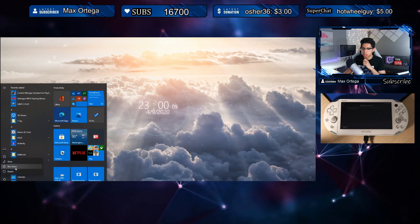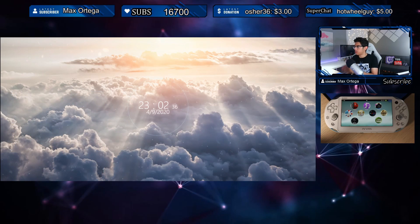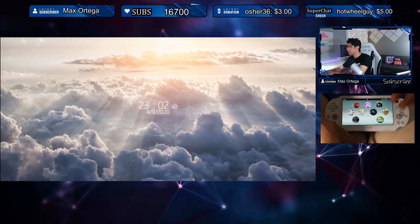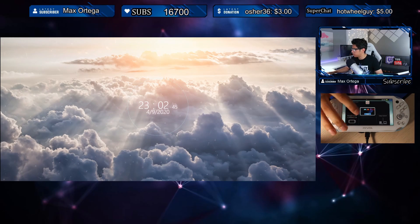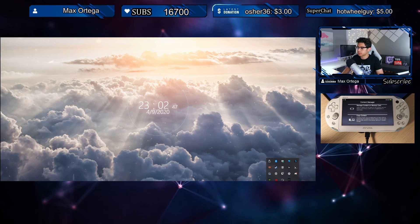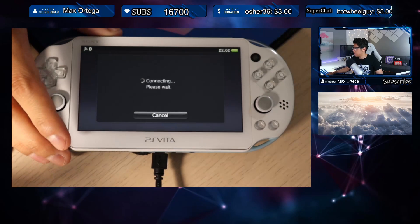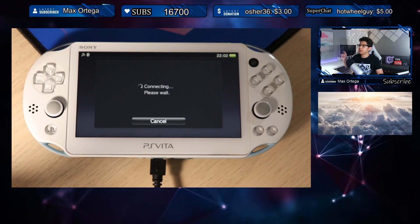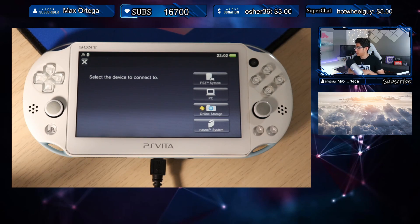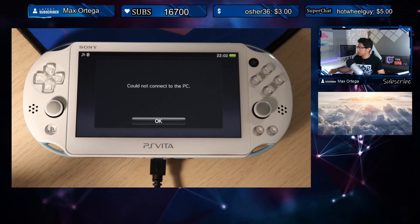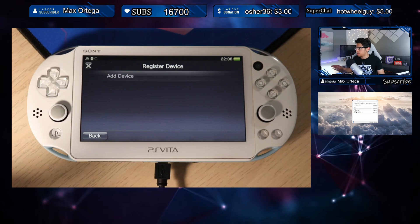We will restart our computer. Back again with a fully restarted PC — hopefully we'll have some luck now. Let's connect our USB cable, go to Content Manager, and Copy Content. I have a feeling it's not going to work because it's taking too long — usually it connects right away. USB cable — yeah, this is going to fail.